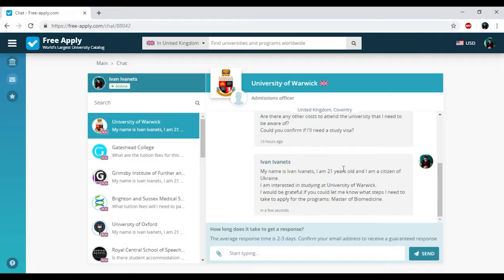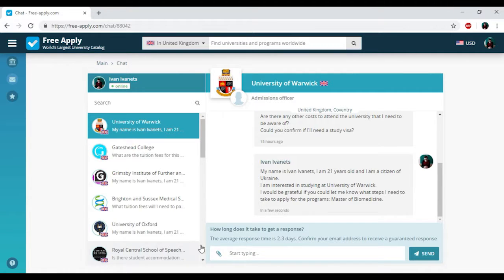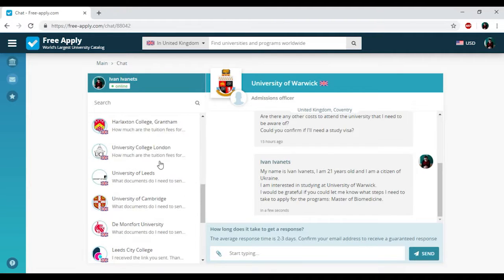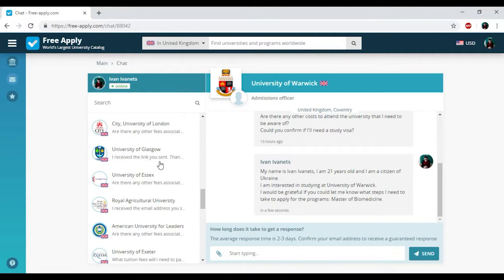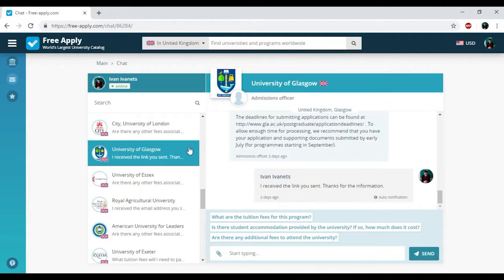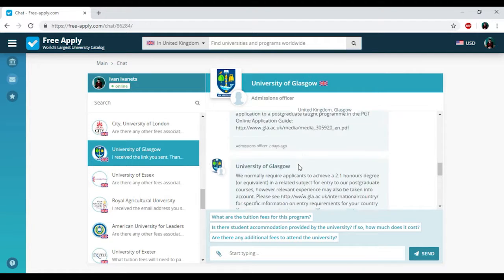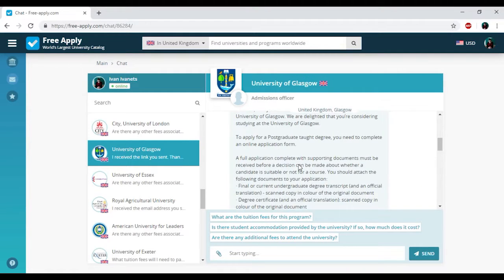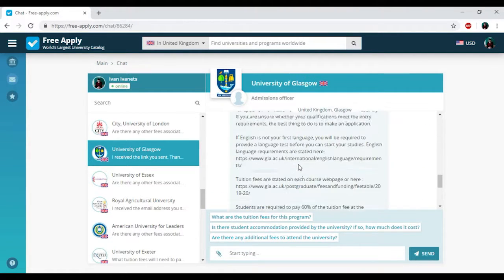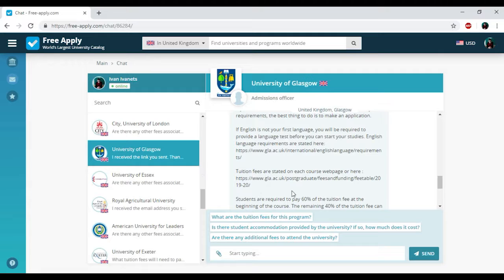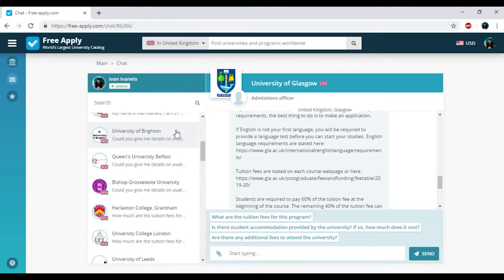Here we have the chat with admission officer and here you can write down your questions and attach some necessary documents and photos if you need of course. I had already got the answer from the administration of University of Glasgow and they sent me all information about my studying program, accommodation, price, documents, visas, and so on.